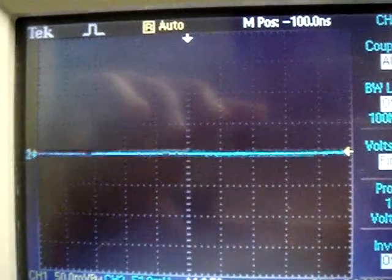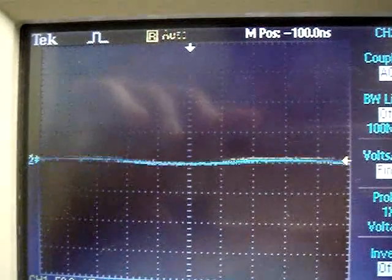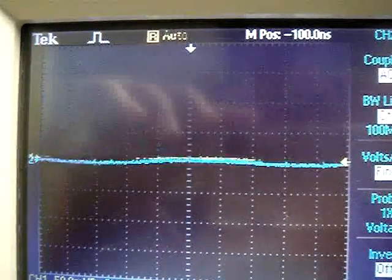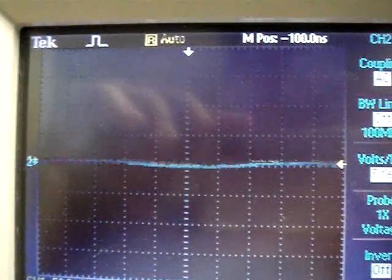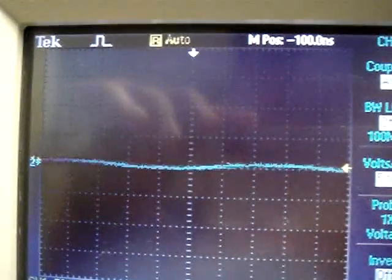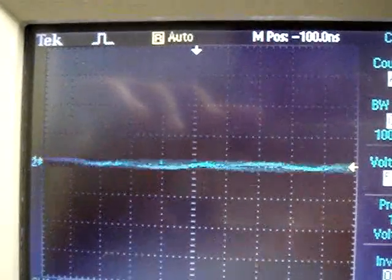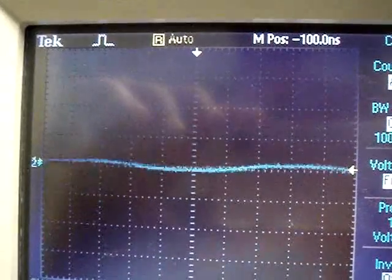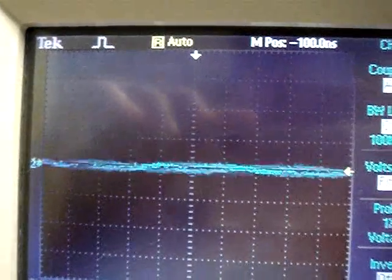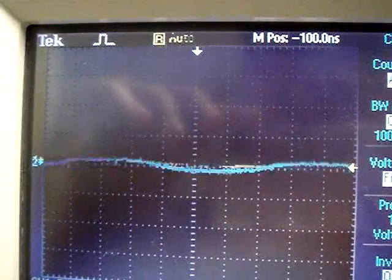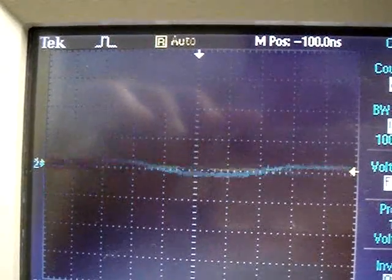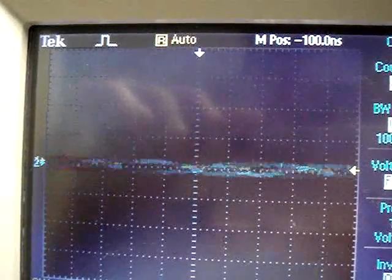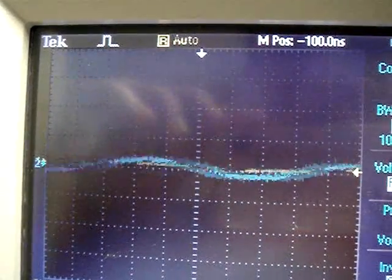Now I'm going to turn the second channel, the blue one, back up to 100 millivolts, so we can see any potential transient peaks in the waveform. And as we can see, there really isn't any, or 10 millivolts rather. So here we go, I'm going to turn it all the way down to 10.